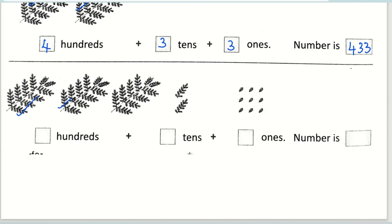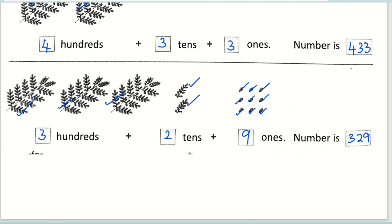So the next one — how many hundreds? One, two, three — there are three hundreds. How many tens? One, two — two tens. And how many ones? One, two, three, four, five, six, seven, eight, nine — nine ones. So the number is three hundred twenty-nine.